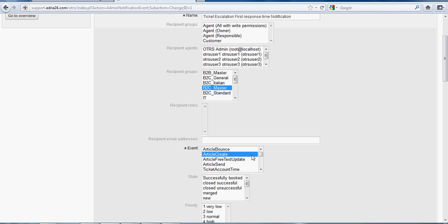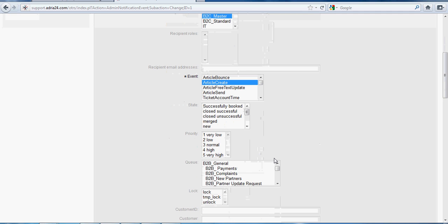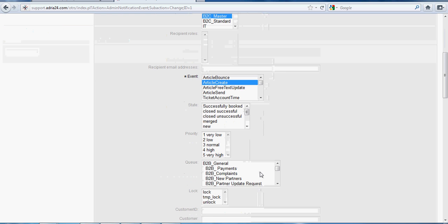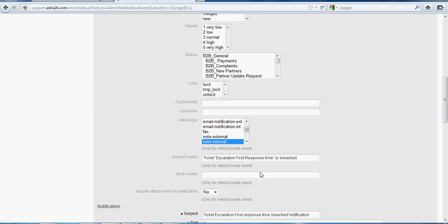When Article Create is triggered, a generic agent is triggered and an article will be created, and a notification will be sent to the group agents on Article Create. Here we have Article Type and we have to select Note Internal, then a notification email will be sent for the article type, event Article Create, and group B2C Master. The subject matches 'Ticket Escalation First Response Time is Breached'.